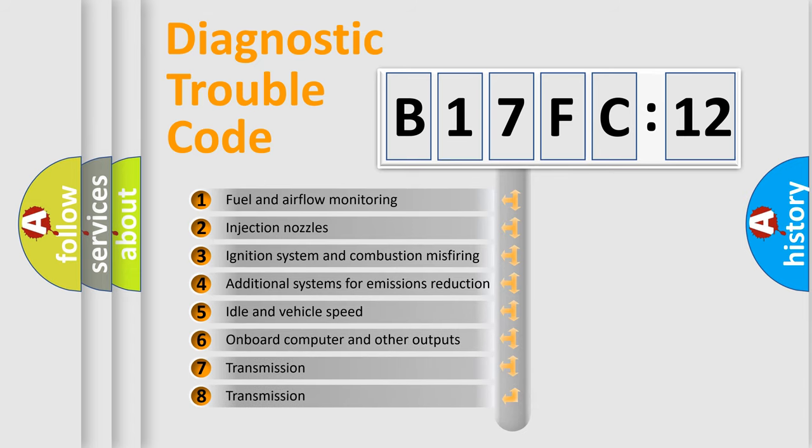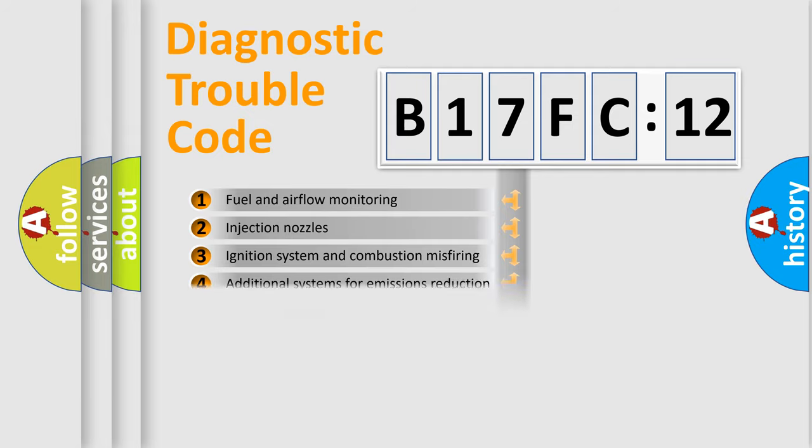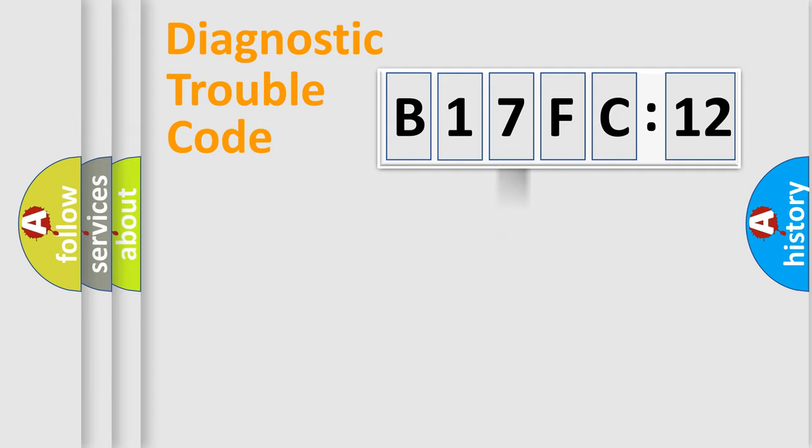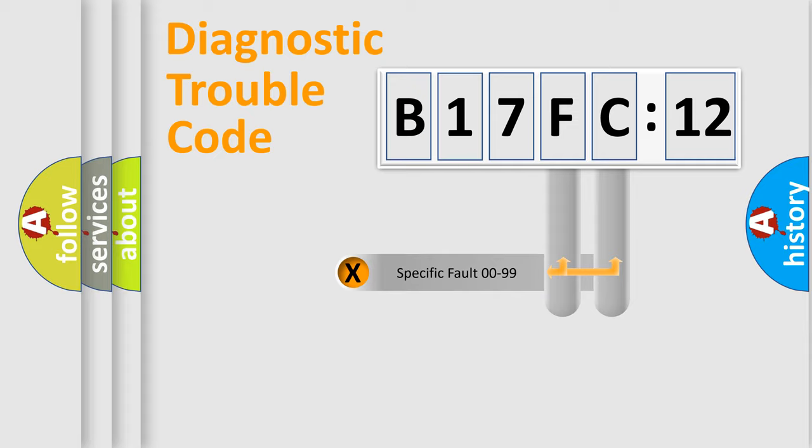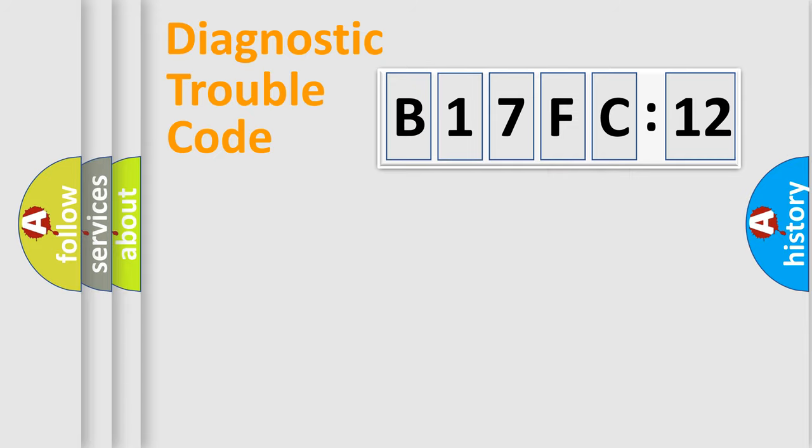The third character specifies a subset of errors. The distribution shown is valid only for the standardized DTC code. Only the last two characters define the specific fault of the group.